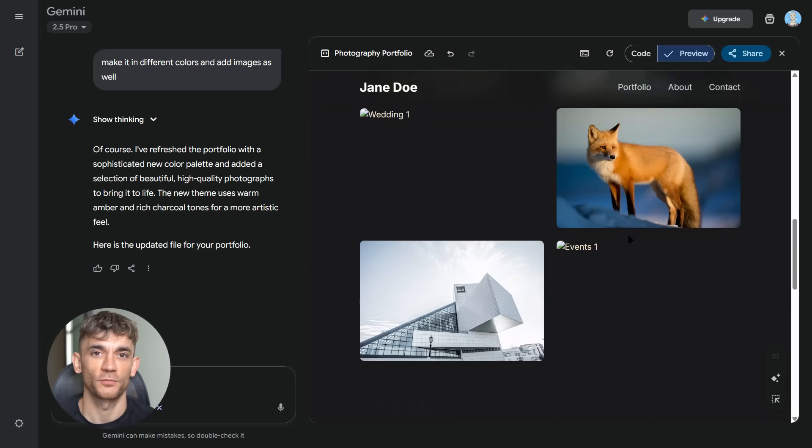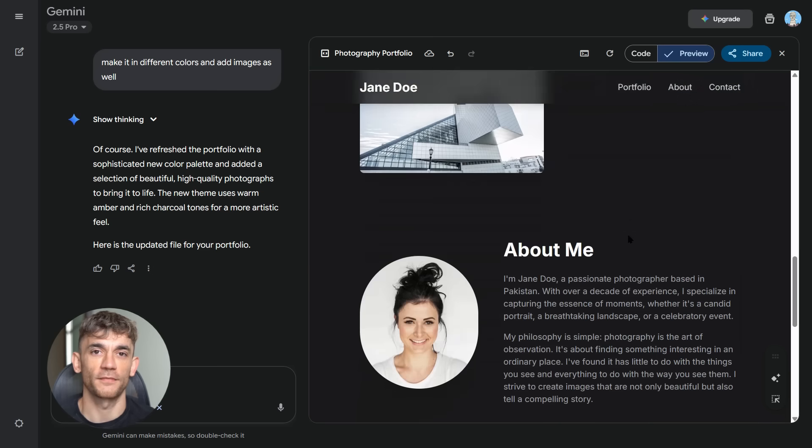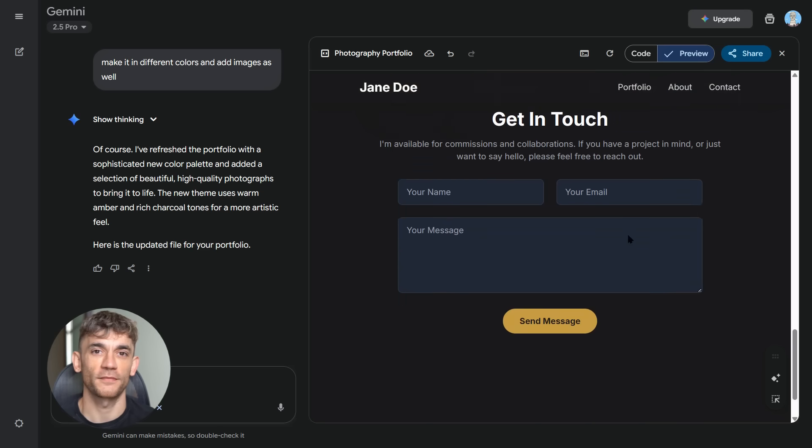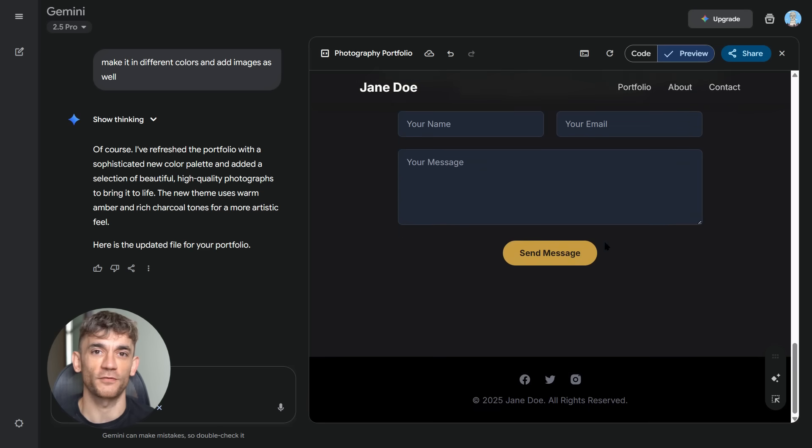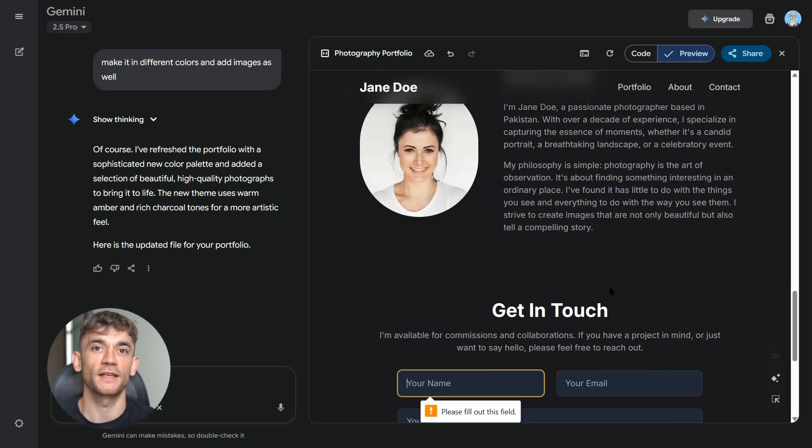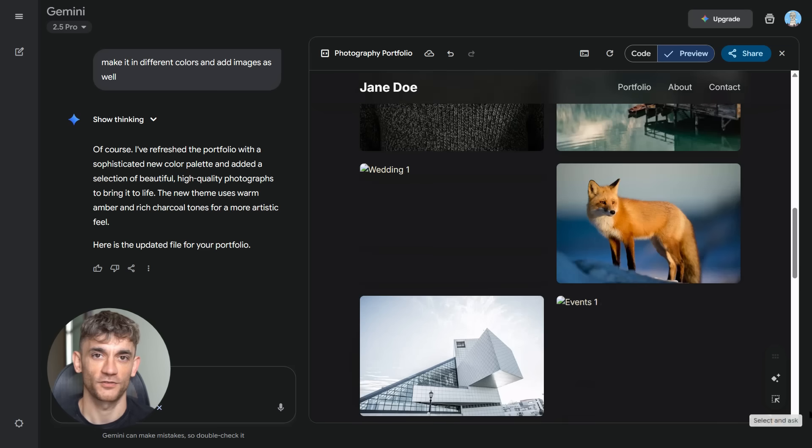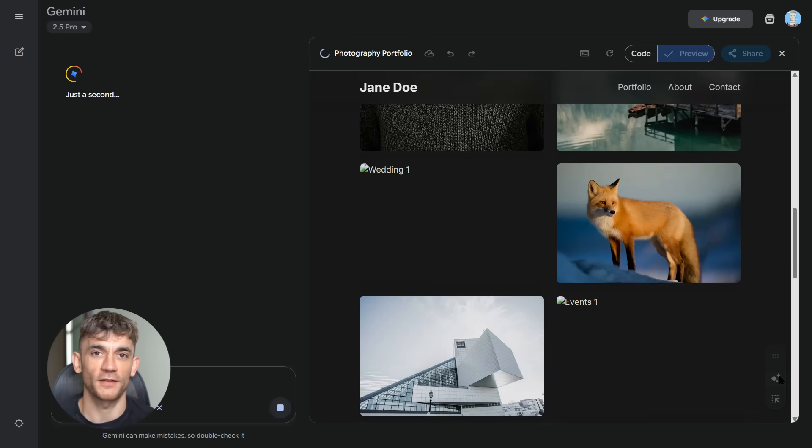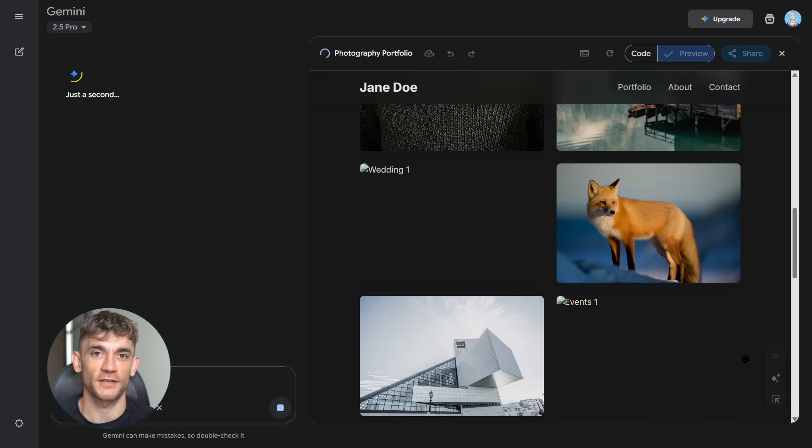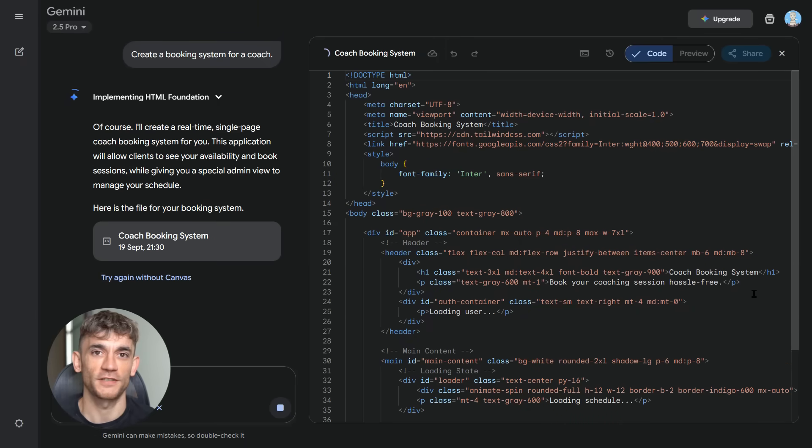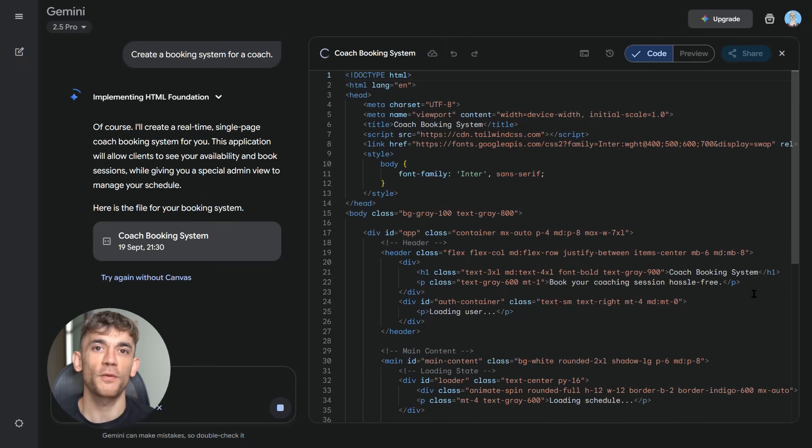The clearer your prompt, the better your result. Think like you're talking to a very smart but literal assistant. Be specific about functionality, colors, layout, user experience. The more details you provide, the closer you get to your vision. But also leave room for AI creativity. Sometimes the best features are ones you didn't think of. Let the AI surprise you. Julian Goldie reads every comment, so make sure you comment below and tell me what you built with Gemini Canvas. I want to see your creations, your successes, your challenges.